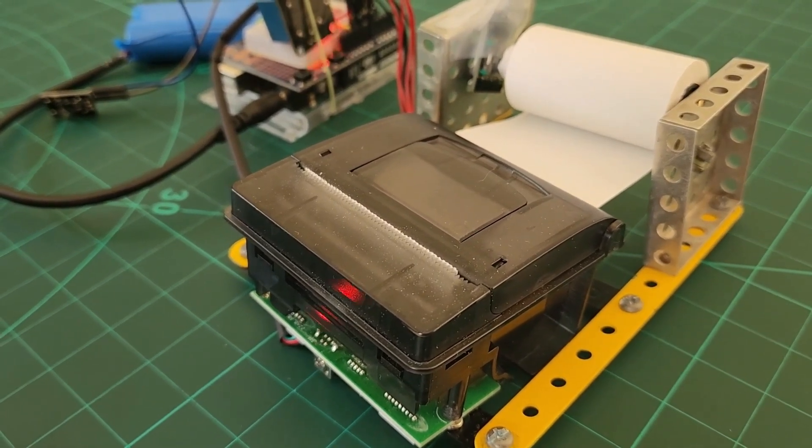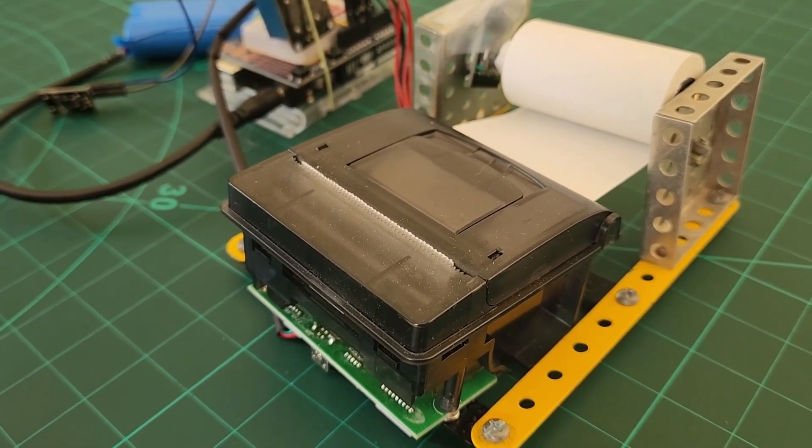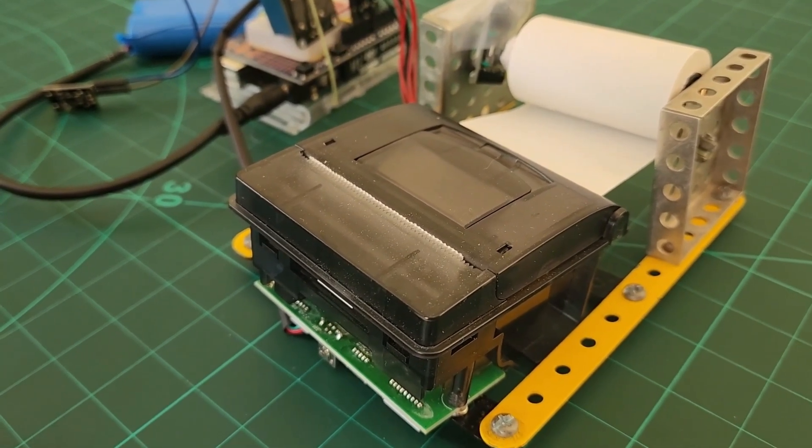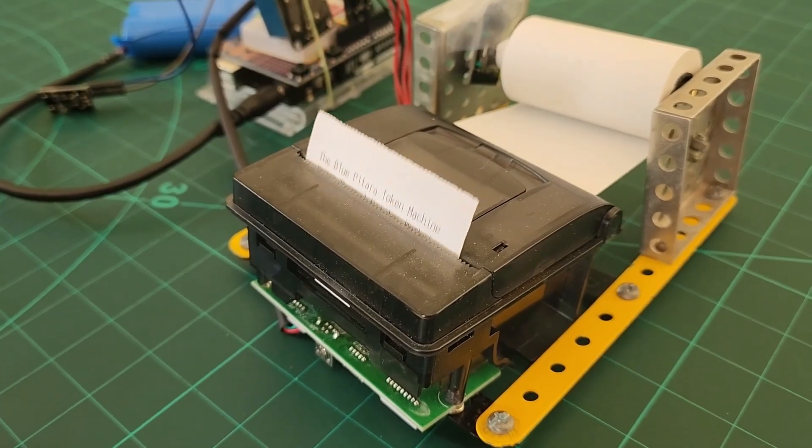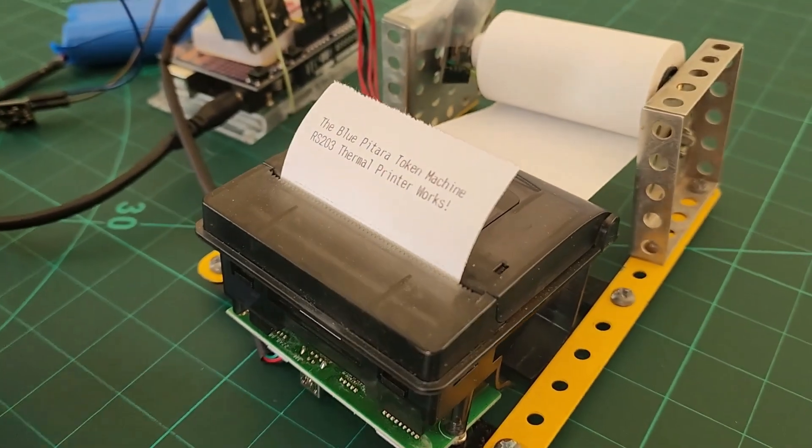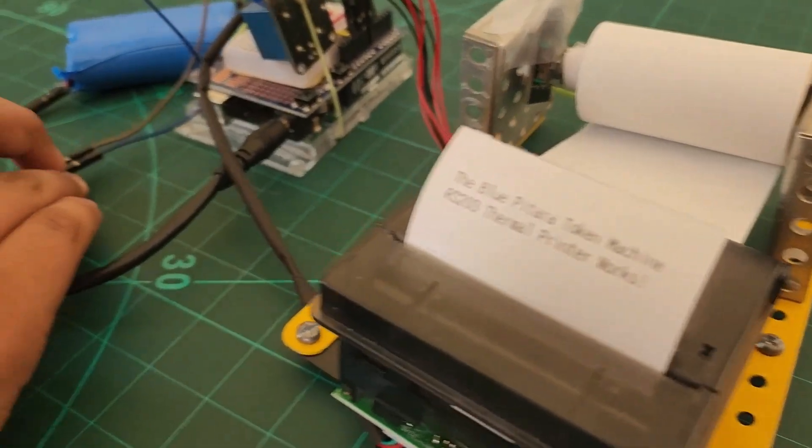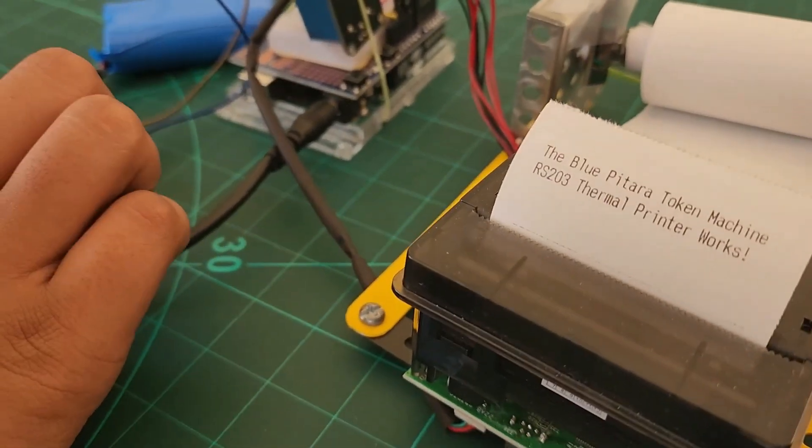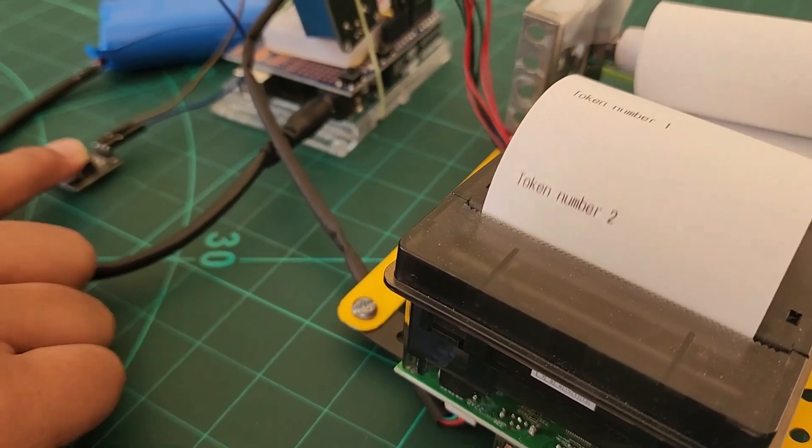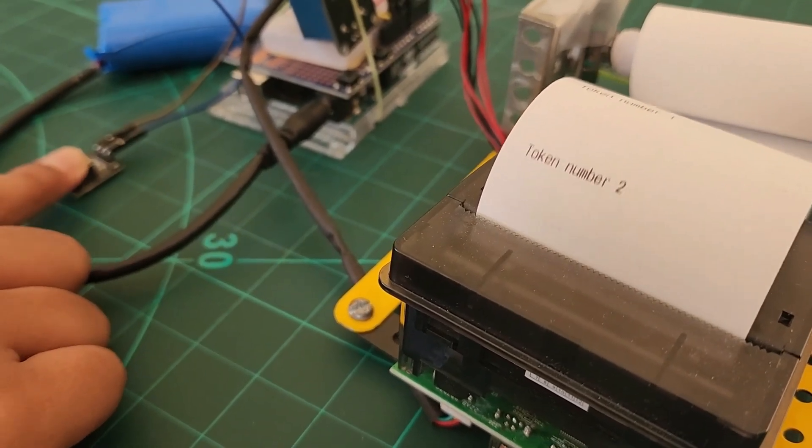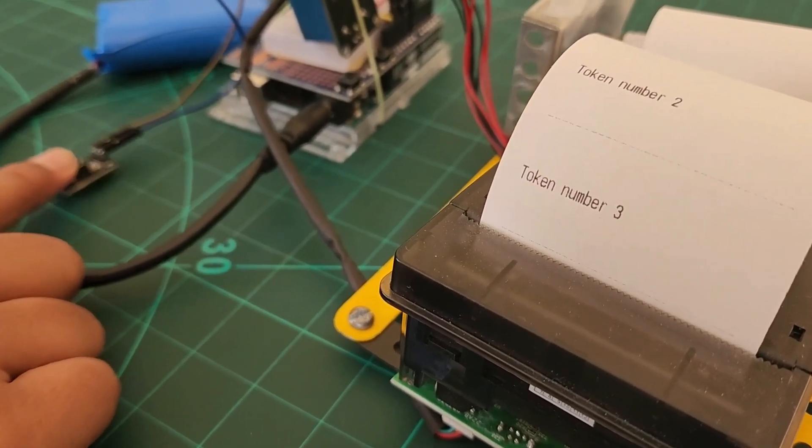Hello my friends, today we will be learning how to interface the RS203 thermal printer with an Arduino UNO and how to use it to make our very own token machine. Let's get started.